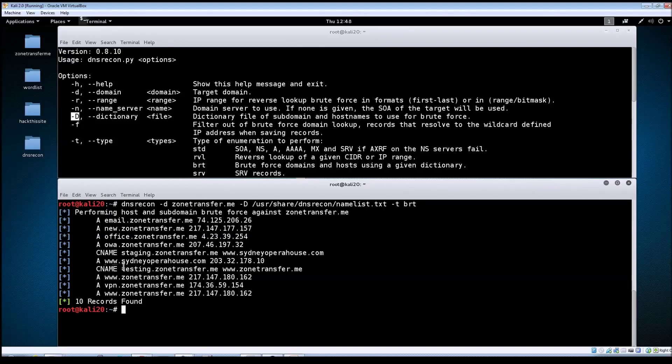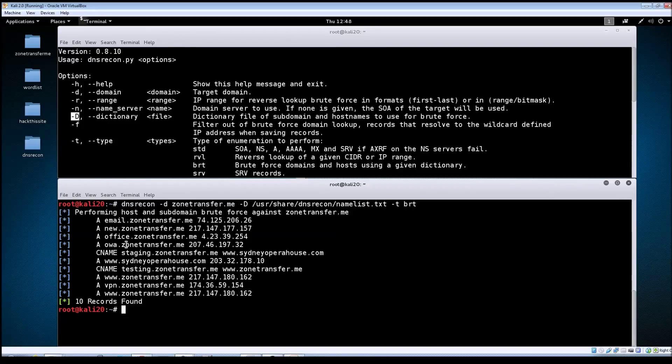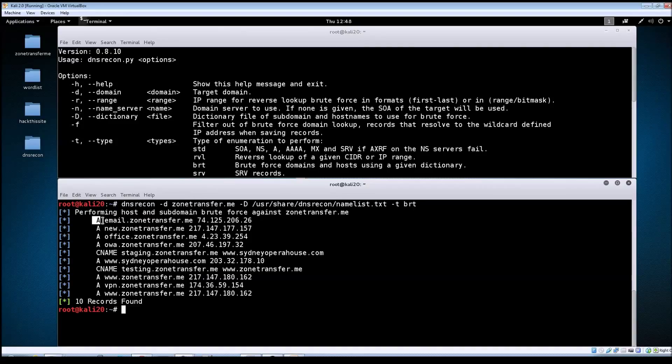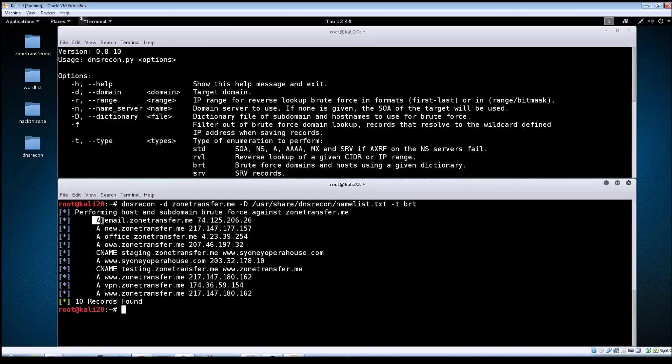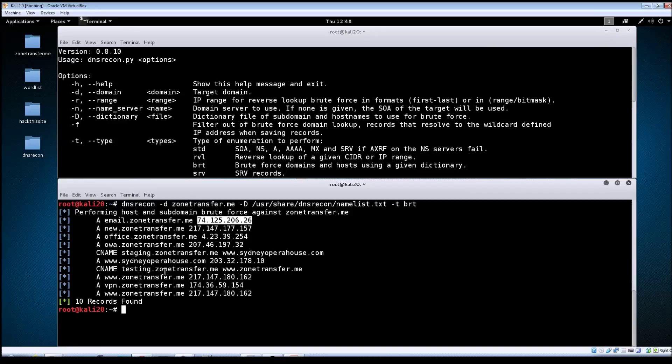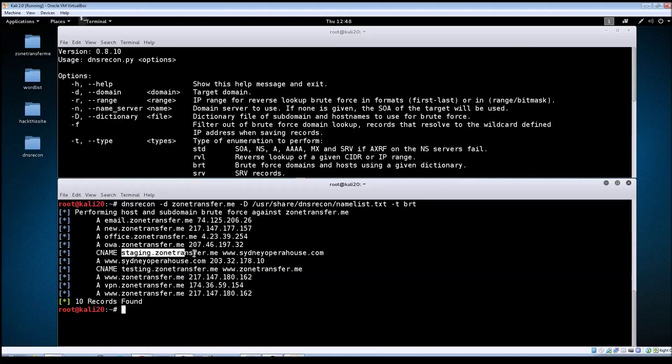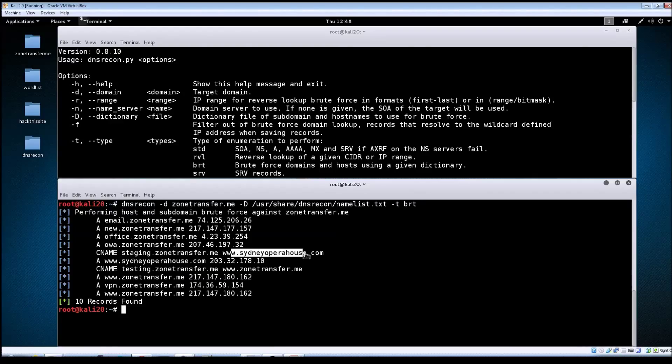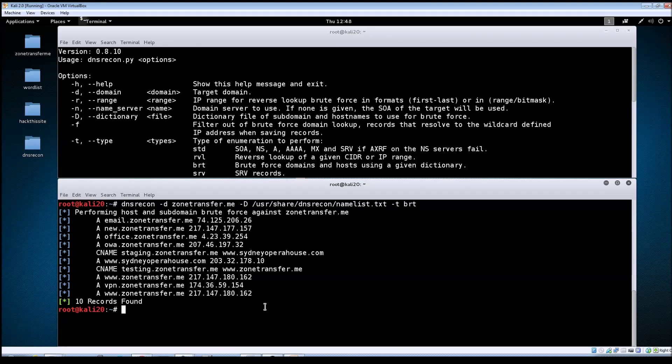We see a couple of CNAME records here. As a quick refresher on DNS record types, the A records are the most common ones. These are the actual domain and IP mappings. A CNAME is an alias record. You can see staging.zonetransfer.me points to this Sydney Opera House.